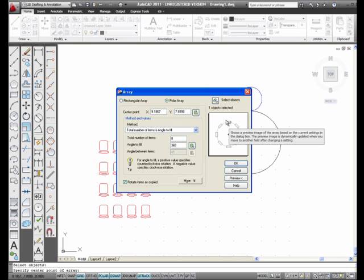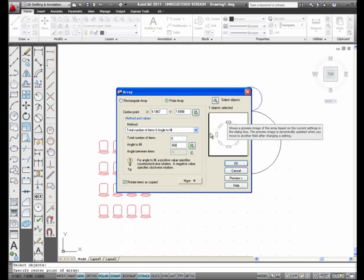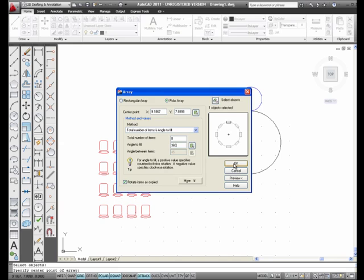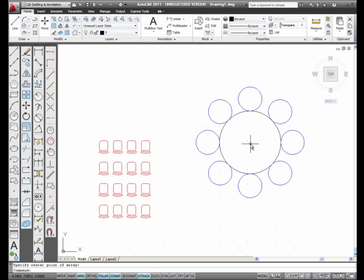So here's the center. It's going to rotate them, and it's going to rotate the circles as well, as Rotate Items is copied. It's going to rotate the circles as well. I pick OK, and we have a nice polar array, 8 items arrayed about the center of this circle.